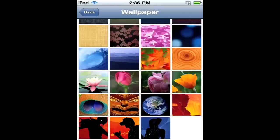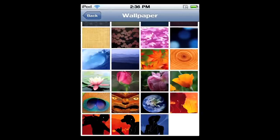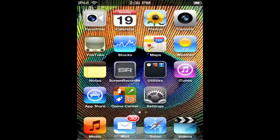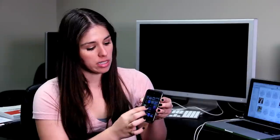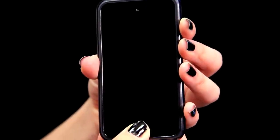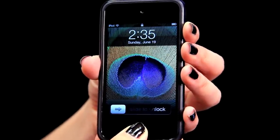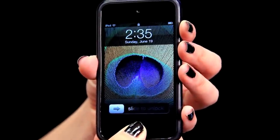Once you get that check mark and it goes back to the main screen, you can hit your home button and see that you have that background installed. If you hit your sleep/wake button and then your home button, you can see you also have it on the lock screen as well. And that's how you apply backgrounds to an iPod Touch. Thank you very much.